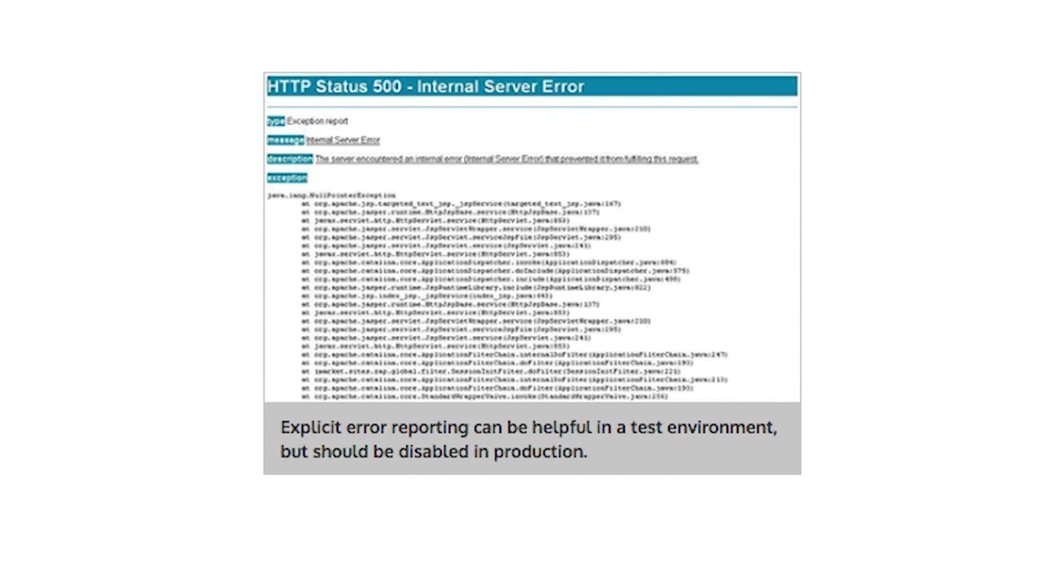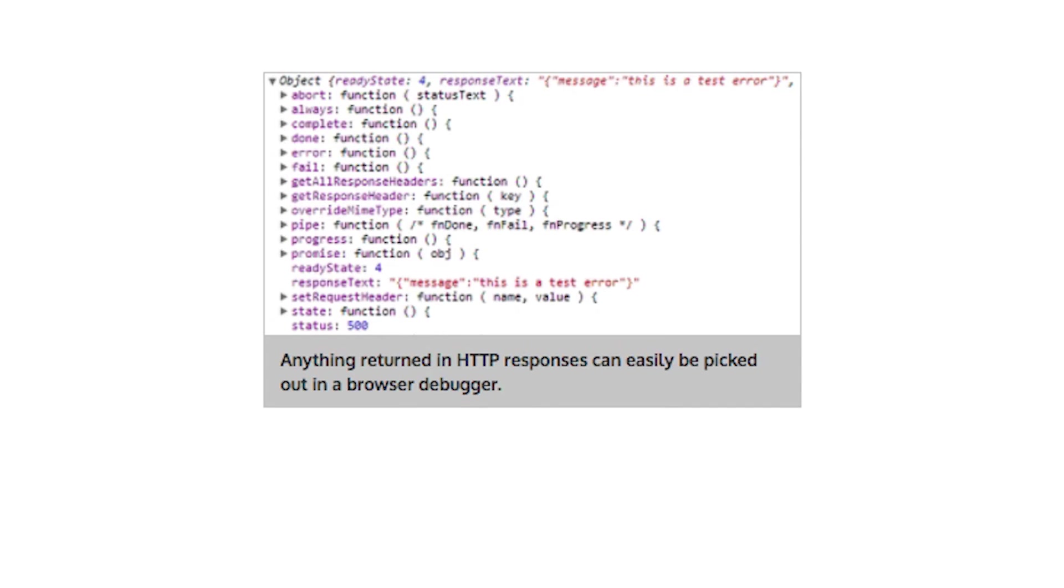This applies to AJAX responses too. Failed asynchronous HTTP responses will not generally be rendered in the browser, but if they return detailed debug information in JSON or XML, a hacker somewhere thanks you.